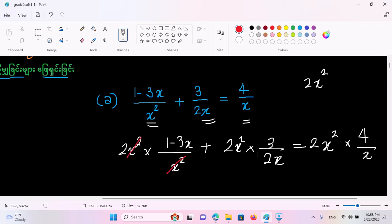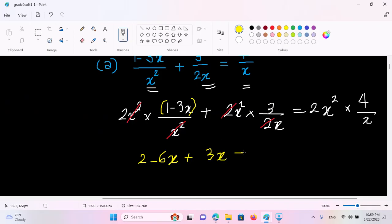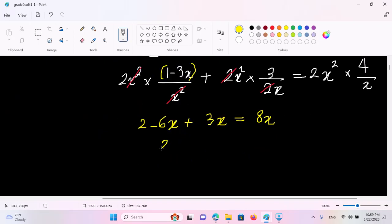So we have 1 minus 3x times 2 gives 1 minus 3x times 2, and 3x plus 2x squared. Then 3x equals 1 minus 3x and 8x, giving us 8x minus 3x.